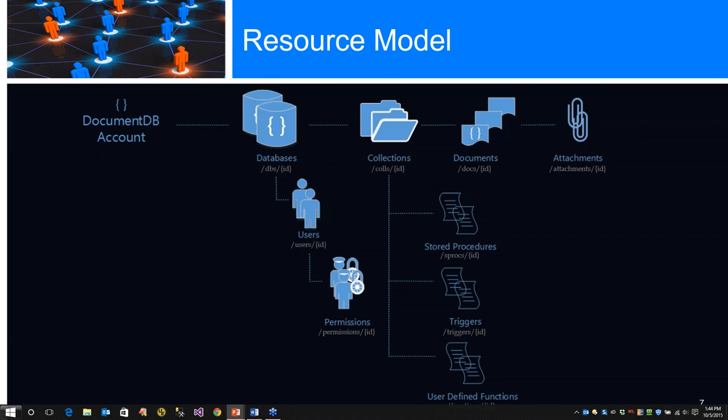Going back to collections, we have documents - basically user-defined JSON content. No schema is needed to define it, and no secondary indices need to be provided for all the documents added to a collection. Within the documents, we have attachments.